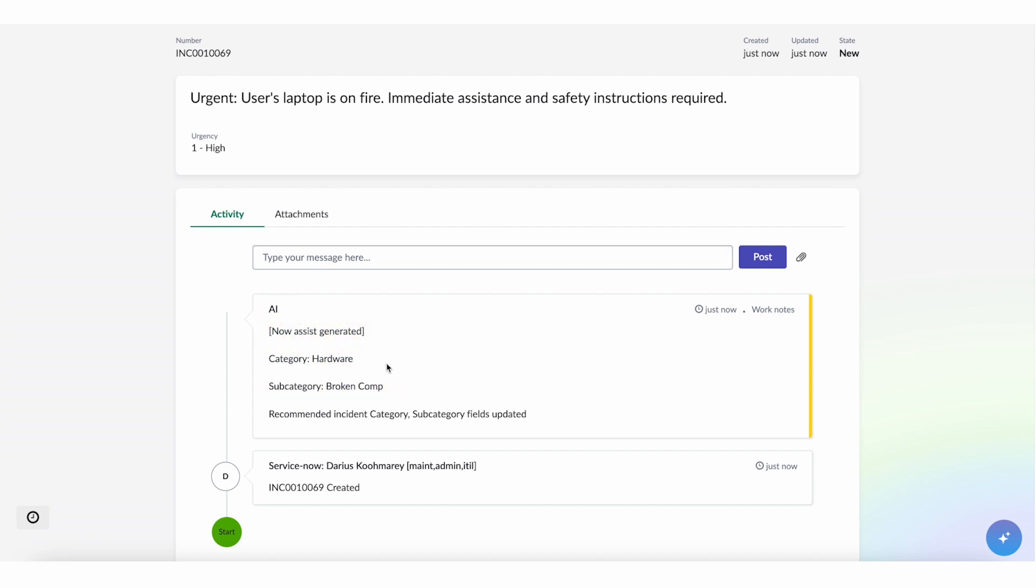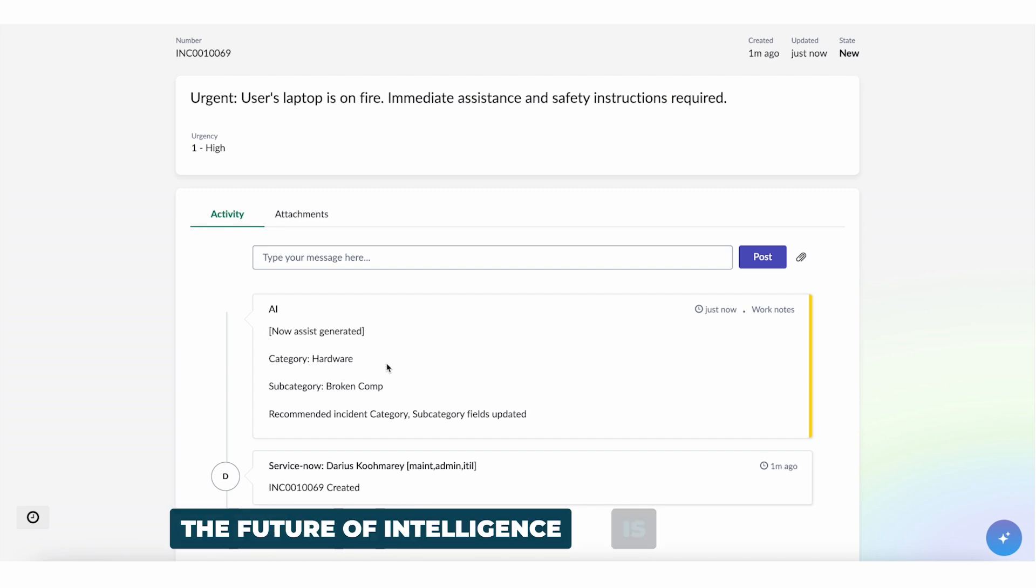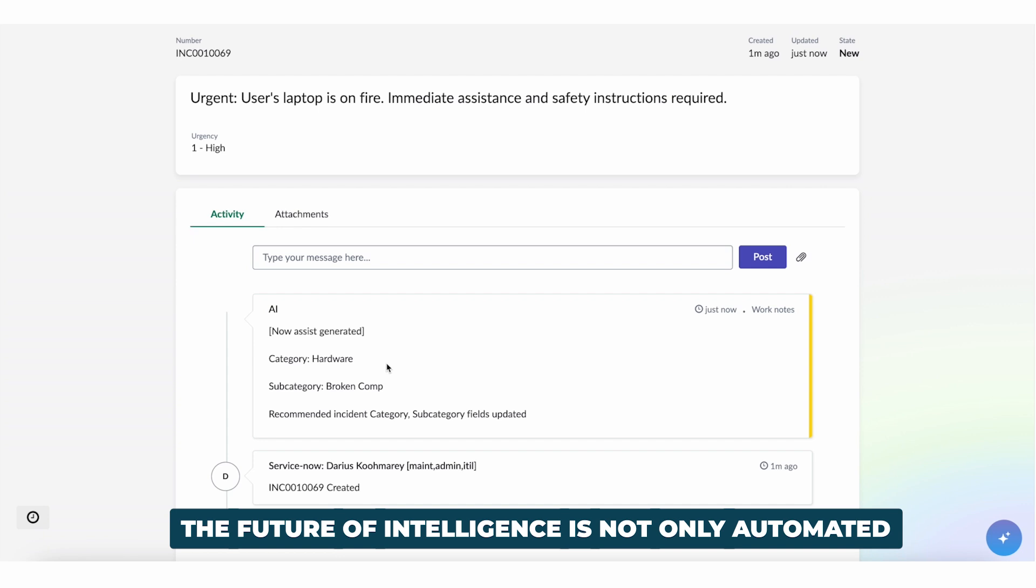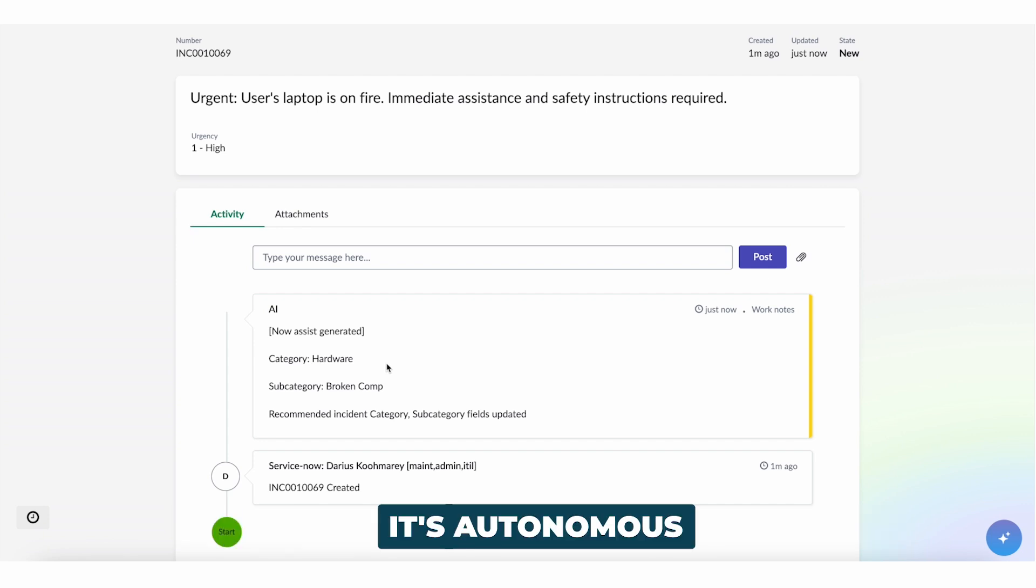They could even come up with their resolution plans and again, try to send those to the user. So the future of intelligent is not only automated, it's autonomous.